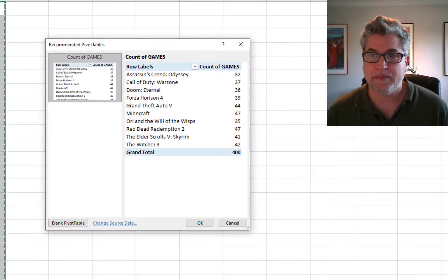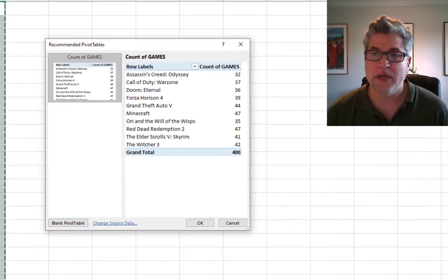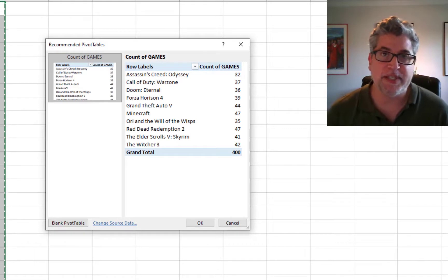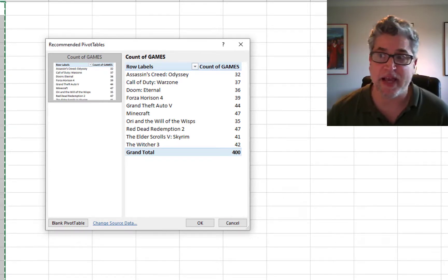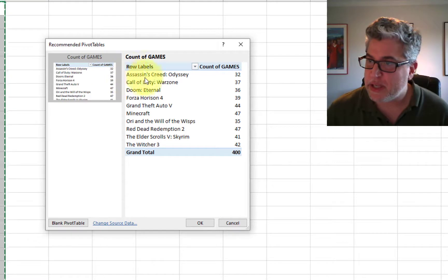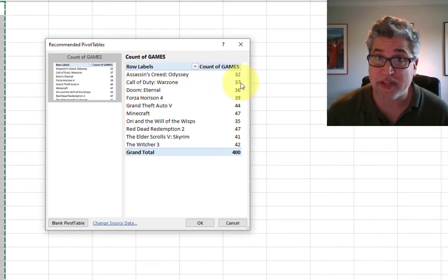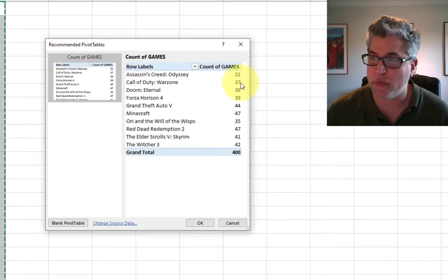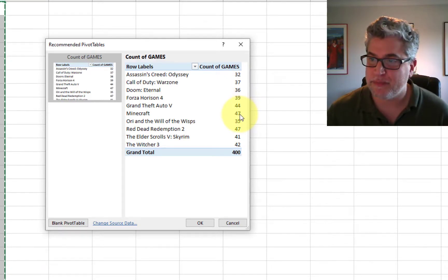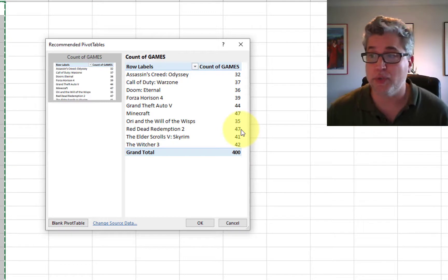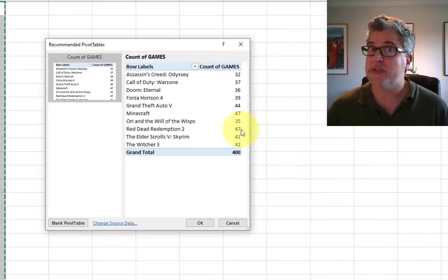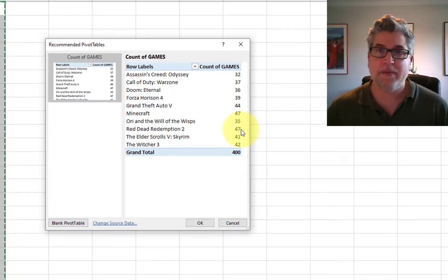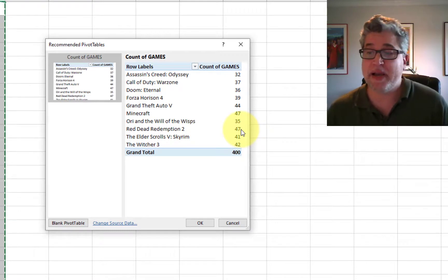So we can look and see that 32 people liked Assassin's Creed, 37 like Call of Duty Warzone, 47 like Minecraft, and 47 like Red Dead Redemption 2. So the most favorited games are, it's a tie, it's Minecraft and Red Dead Redemption.